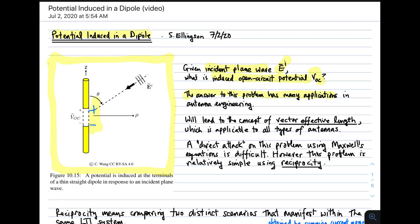The answer to this problem has many applications in antenna engineering. Specifically, it leads to the concept of vector effective length, which is applicable to all kinds of antennas. So even though the title implies the scope of this lecture is limited to a dipole, we will find that this is easily generalizable to all kinds of antennas.